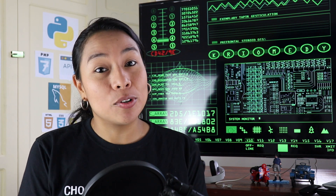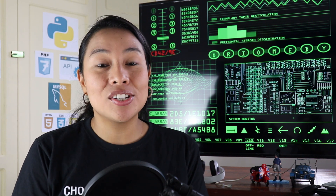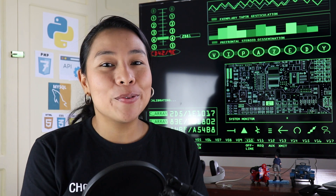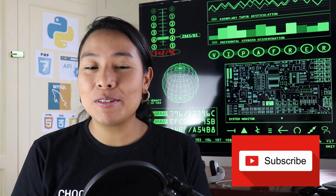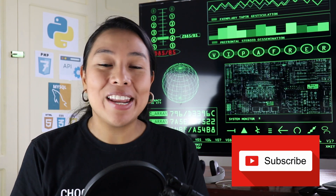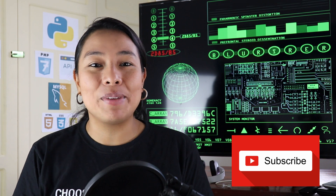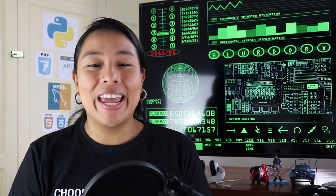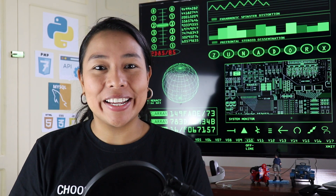We're going to get started today with Chapter 1 and it's going to be the Introduction to CSS. But before we get started, don't forget to subscribe to my channel. And if you like this video, don't forget to give me a thumbs up. So let's get started.